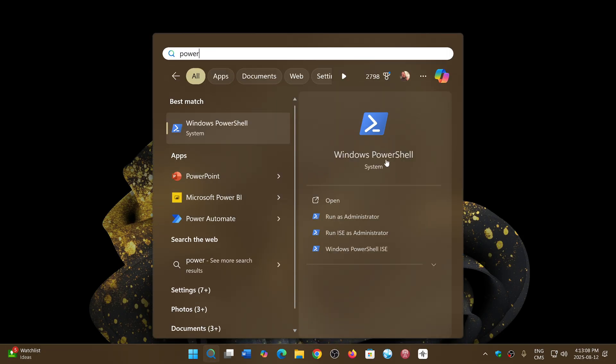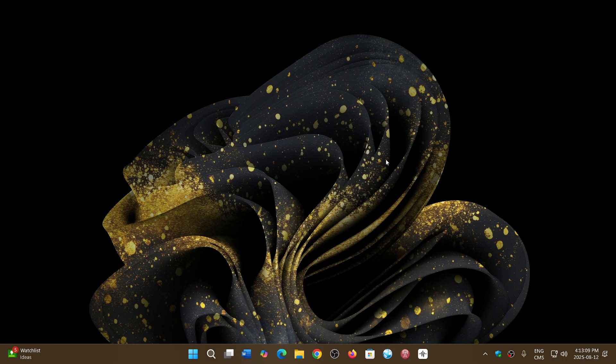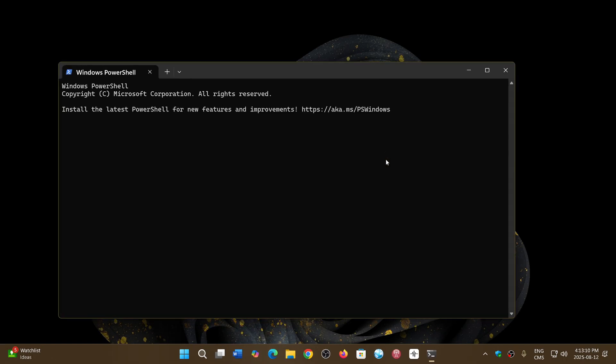Once you're in PowerShell, you can ask PowerShell for the latest version. First, if it tells you to install the latest PowerShell for new features and improvements, it gives you a link. It might tell you that you have a newer version of PowerShell if you want to.